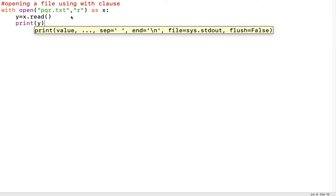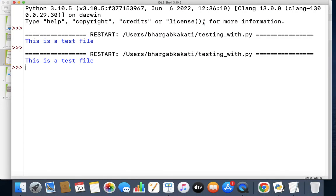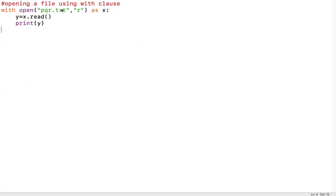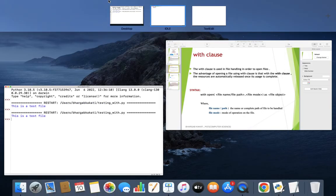To view the data we print y. I've saved the file with Control+S and run it. The output shows: 'this is a test file'. Notice that after using the file, I have not closed it explicitly, because with the with clause, the resources consumed by the file are automatically released.